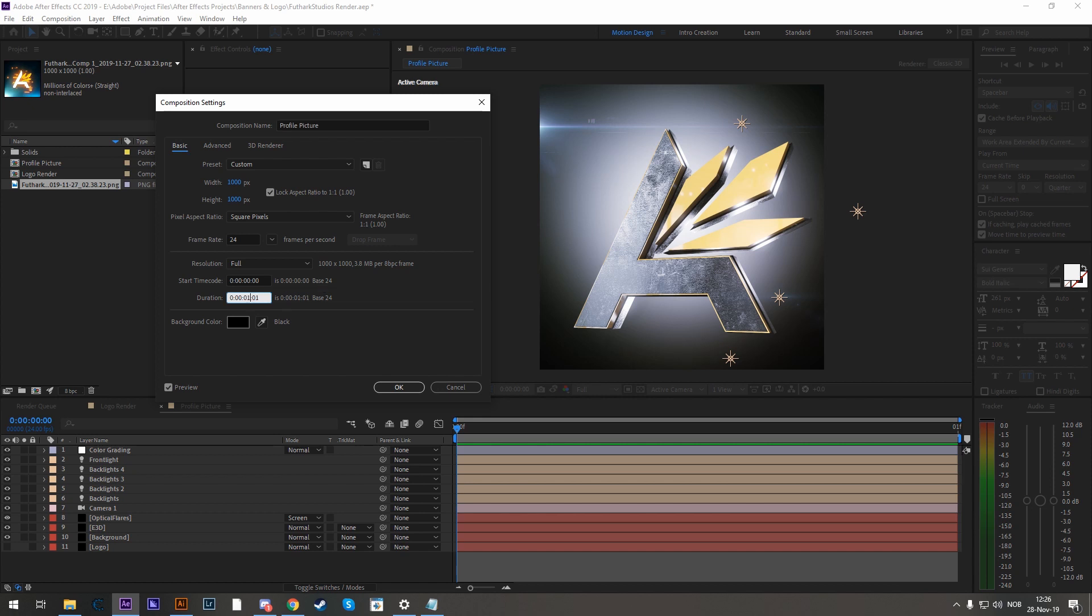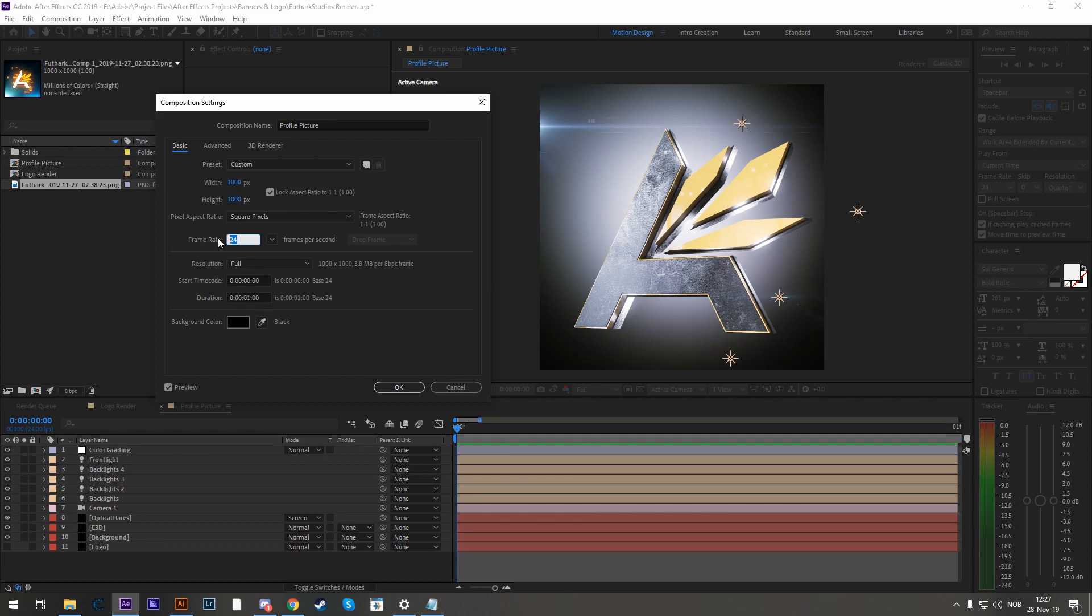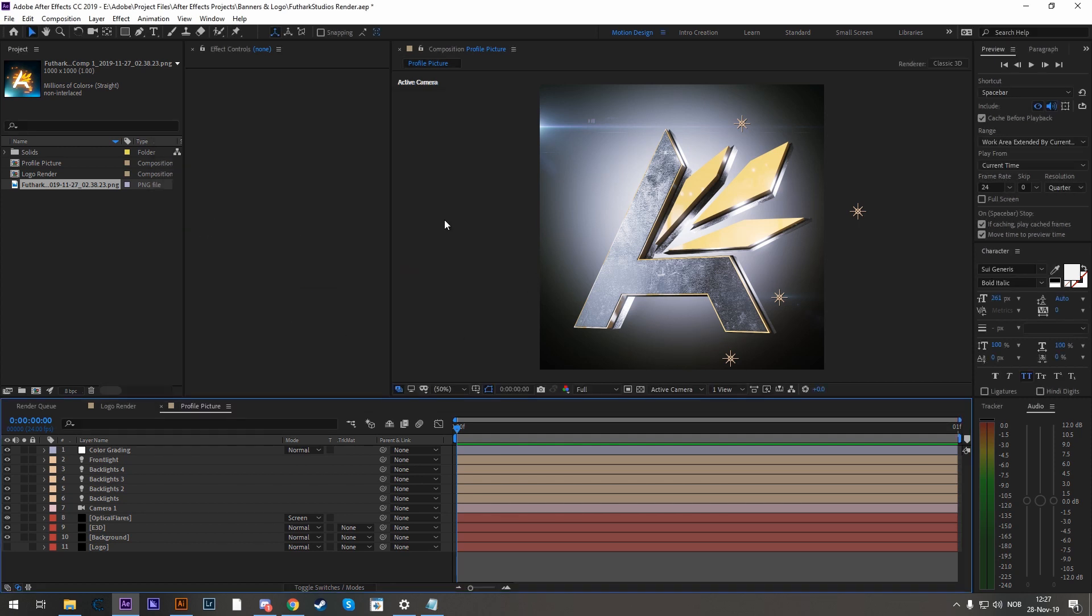Otherwise it's going to render however many it is. For example, if you're going to render a whole second, since we have our frame rate set to 24 a second, it will render 24 frames. If you have a second of duration and you want to render a single frame, take the frame rate to 1.